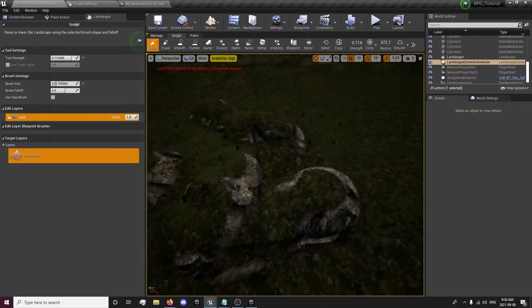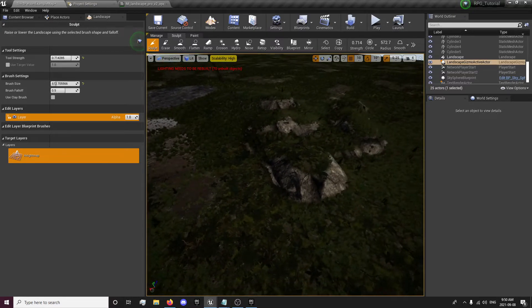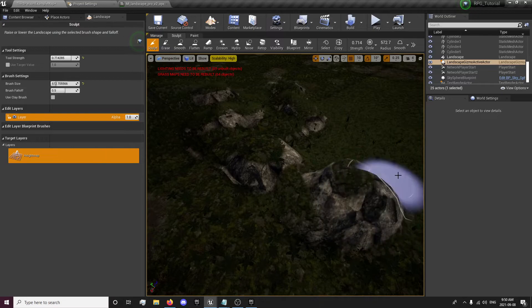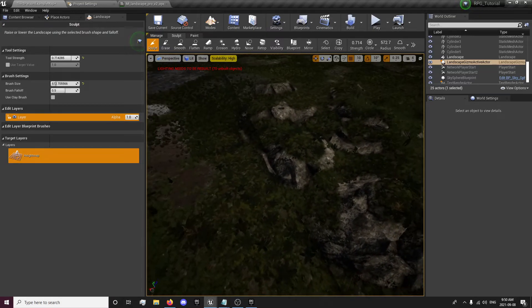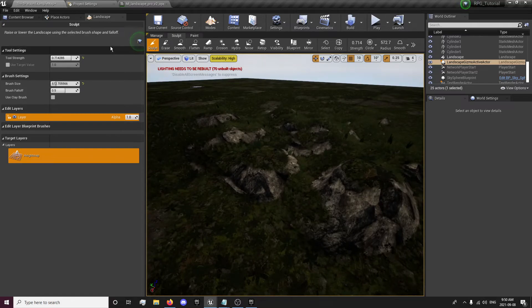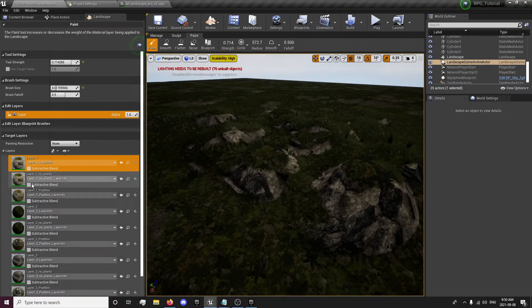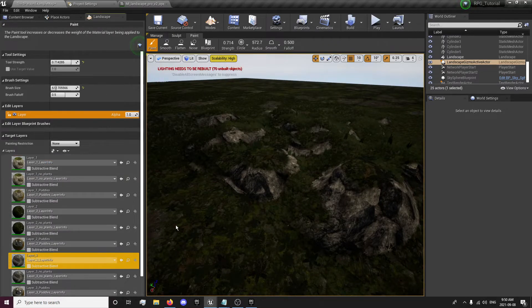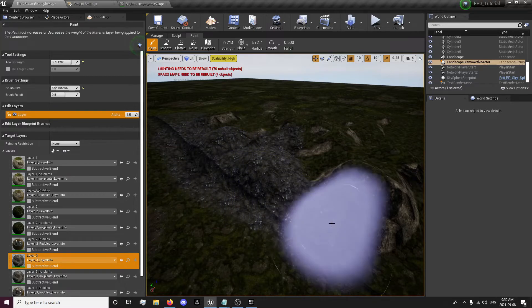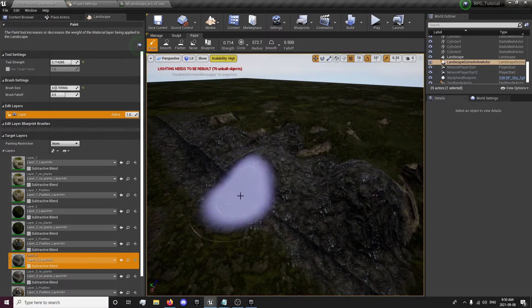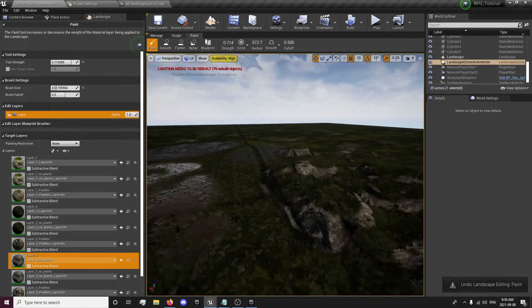We have the landscape tool in. It's automatically setting height maps for the rocks and stuff. If you want to paint, you can always come in here and look through the materials and test them out on different things. That obviously doesn't look good.